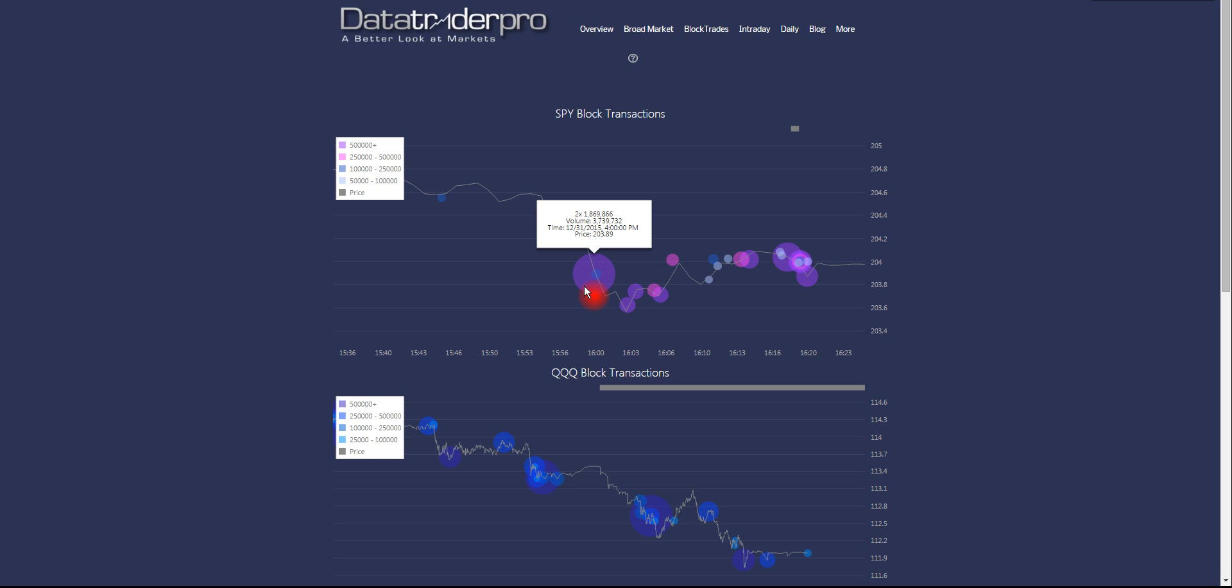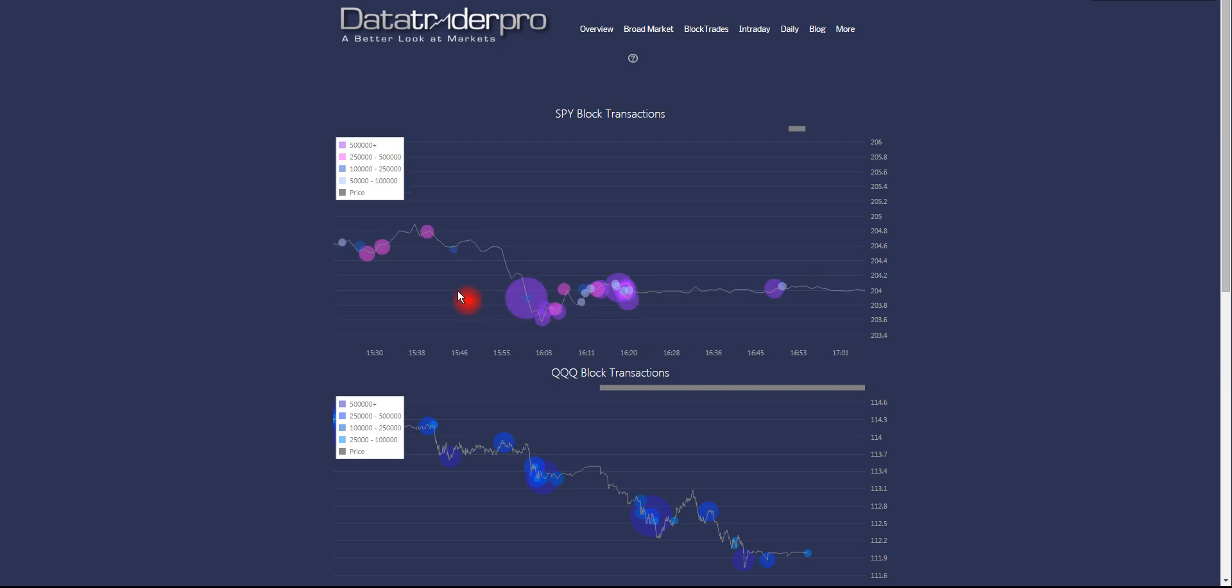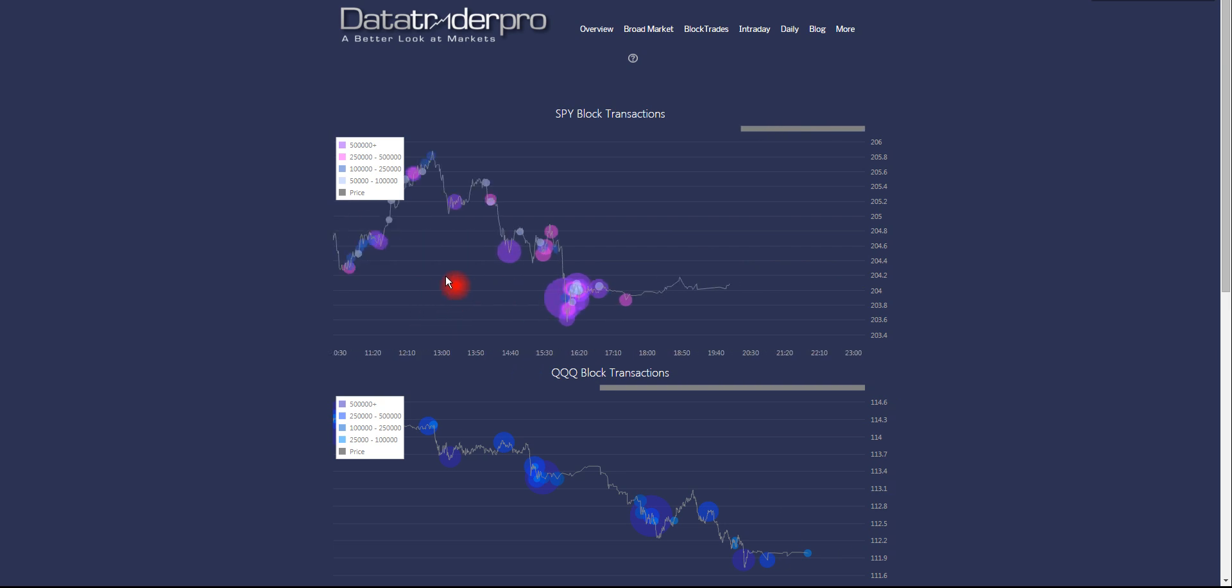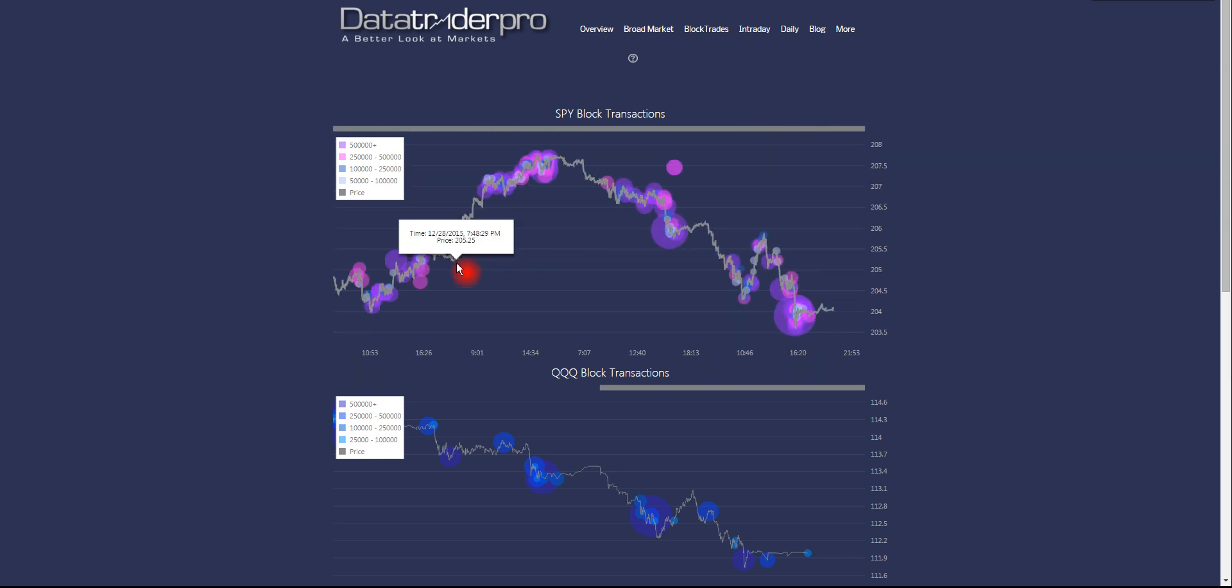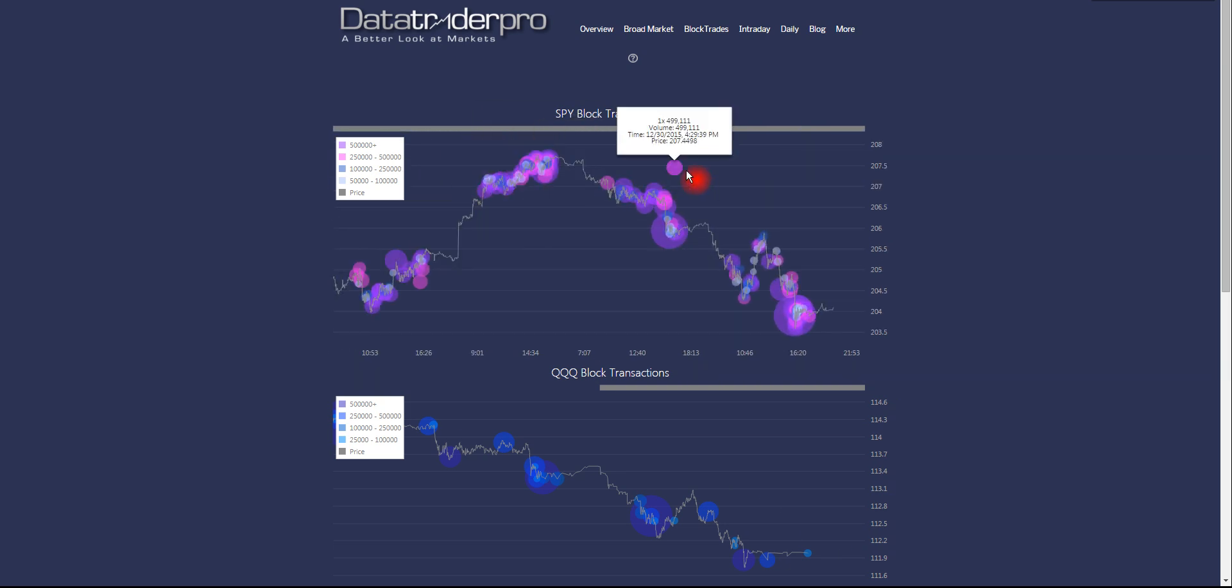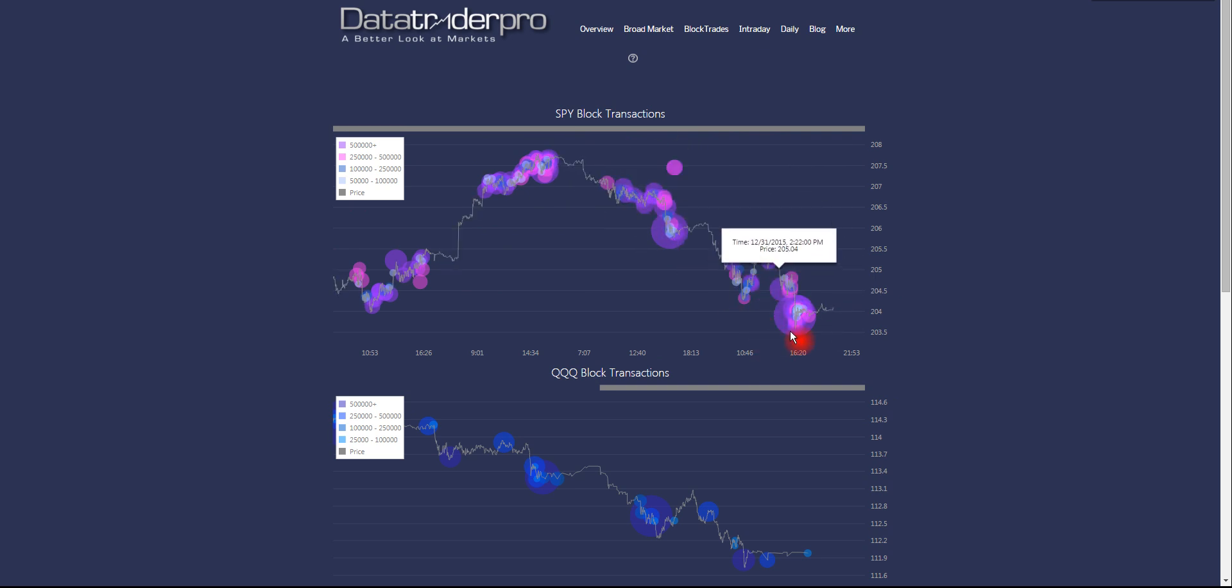You'll see a lot of these at open and close. That's where institutions do a lot of their trading. But what's most noticeable about these charts is the pattern of distribution at highs, some more selling here, and then accumulation at bottoms.